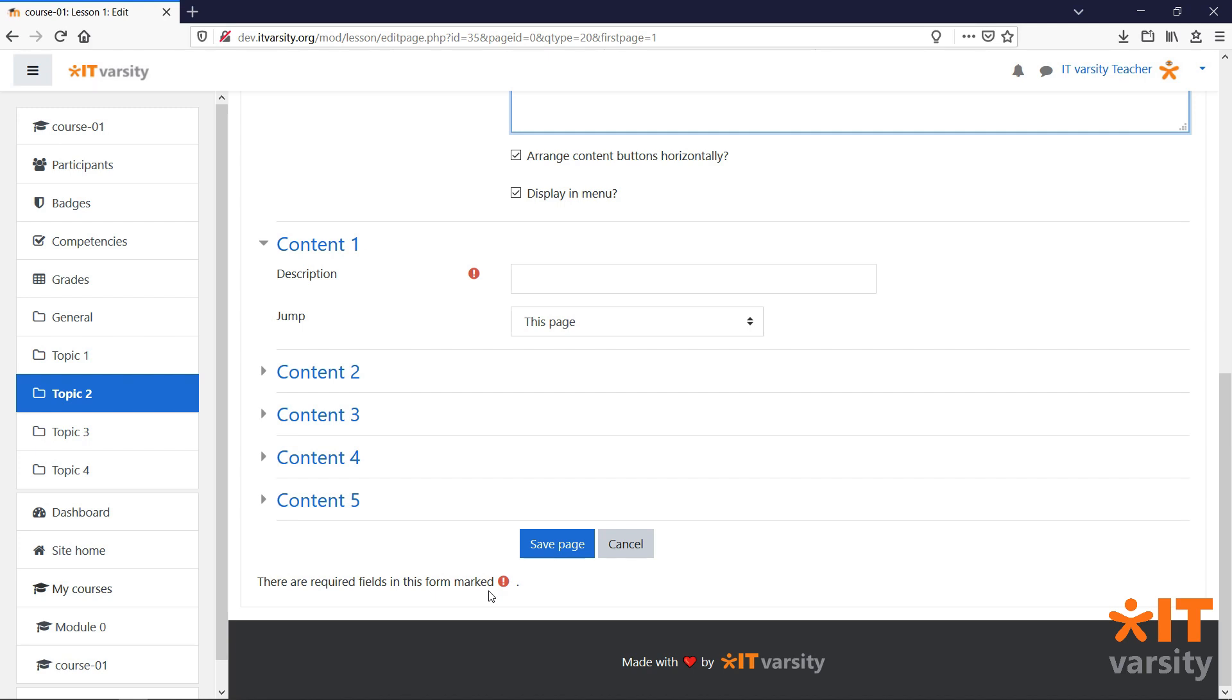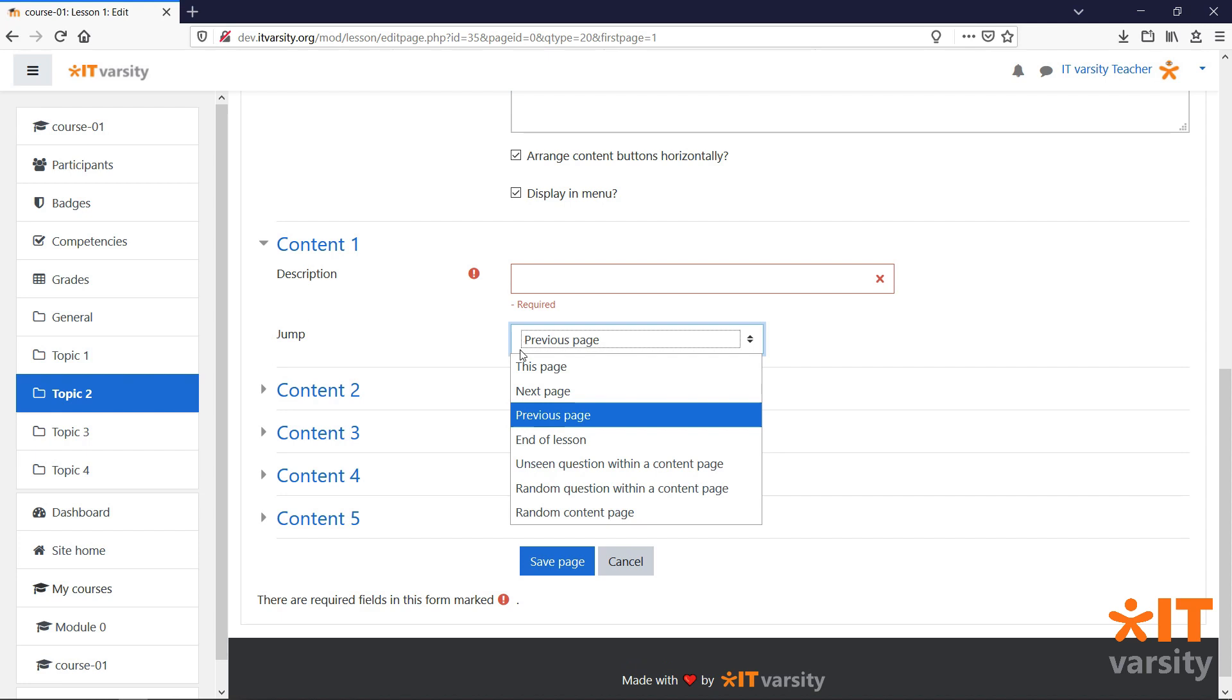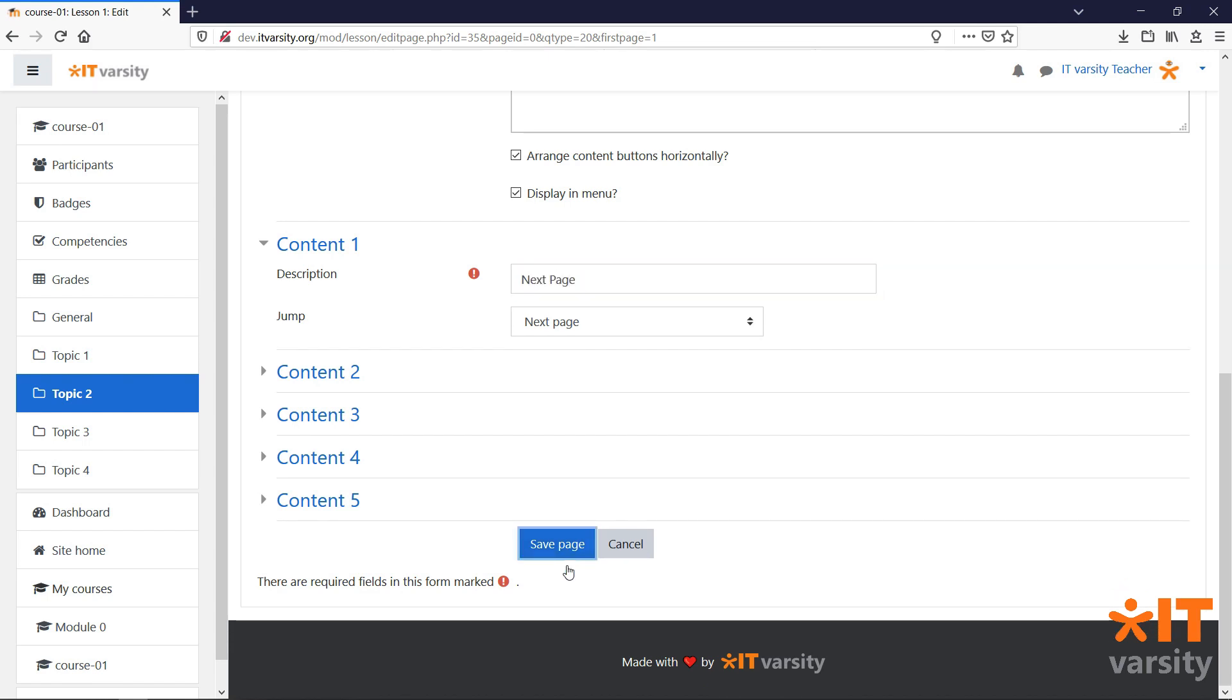Let's add in a few jumps for this page. Since this is the first page of our lesson, we'll just have one jump which will take students to the next page. When you are done editing the page, click save page.